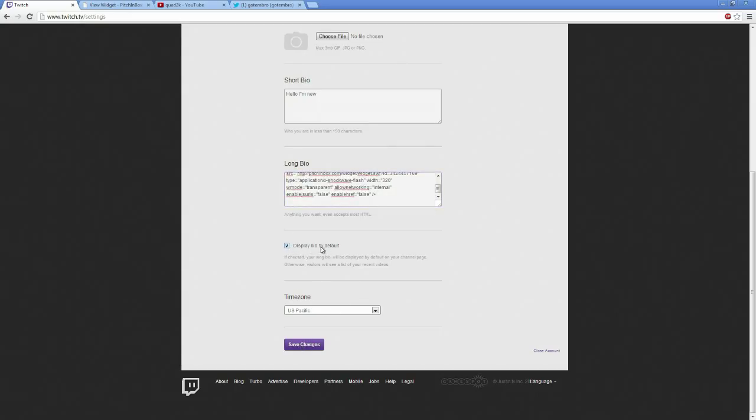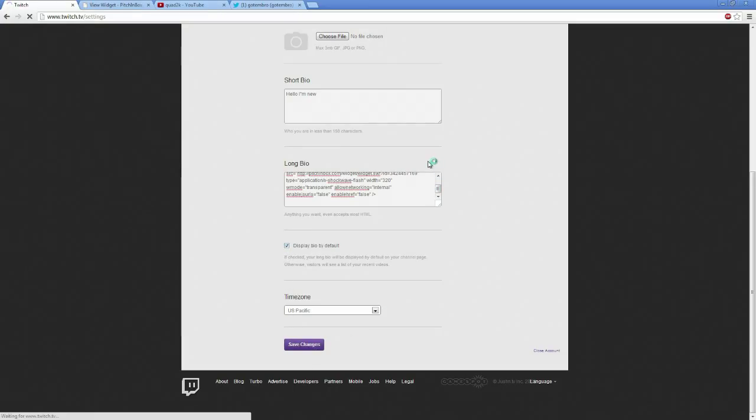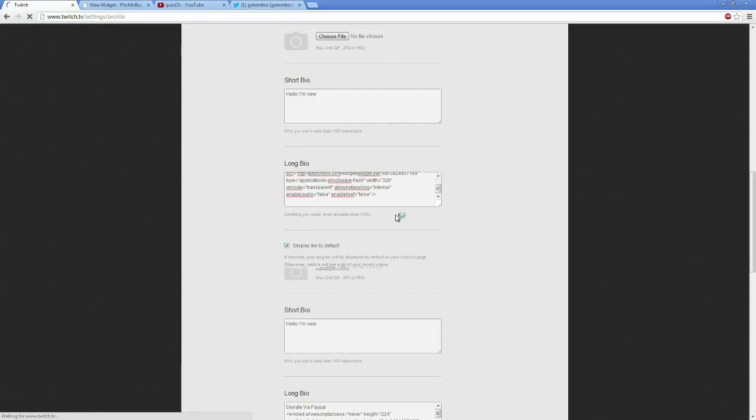Display bio by default. There you go. You got to make sure this is checked. I'm sorry, I'm not being smart. You got to make sure they can see the bio. So you want to check that box. That's my mistake right there. This is my first time running through this.